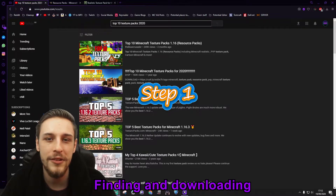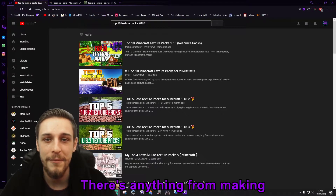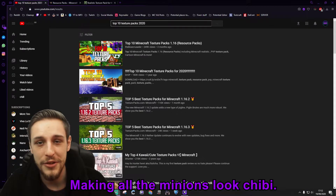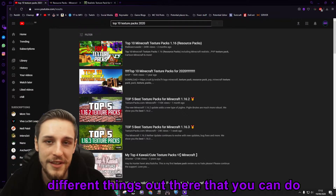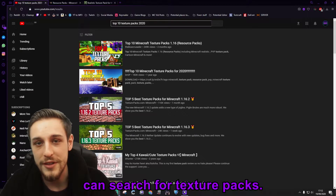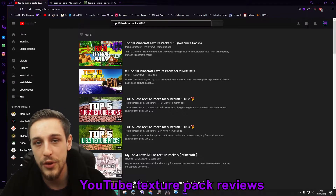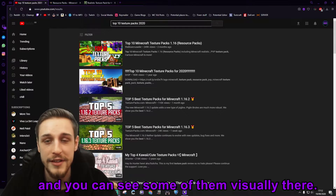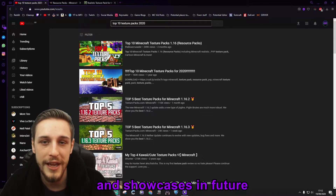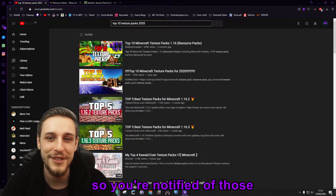Step number one: finding and downloading the right texture pack. As I mentioned, there are a lot of different choices out there — anything from making your game look more realistic, making it look more old-school RPG style, making all the minions look chibi. There are lots of different things you can do to change the style of the game with texture packs. There are a few places you can search, including YouTube tutorials, texture pack reviews, and top 10 texture pack videos where you can see some of them visually.